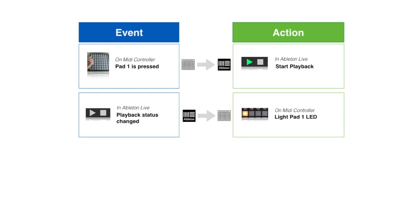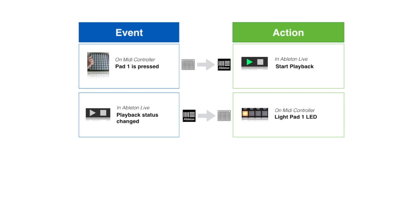But you could go further than that. Instead of simply running an action after an event happens, you can set the action to run only if a certain condition is met. Let's say you now want the action light up pad 1 LED to only happen when playback has started in Ableton. You can add a condition which first checks that Ableton's playback is playing, and only runs the action if playback has started.